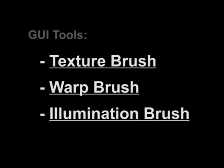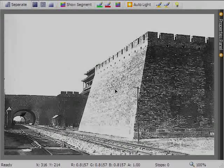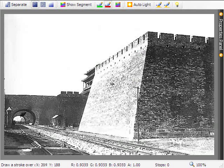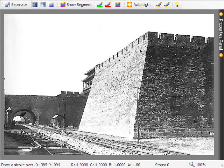Our system provides three different tools for HDR hallucination: a texture brush, a warp brush, and an illumination brush. Here we show how our texture brush works. The user selects a source region that has similar texture to the target region, and our algorithm hallucinates the target region in real time by constrained texture synthesis.